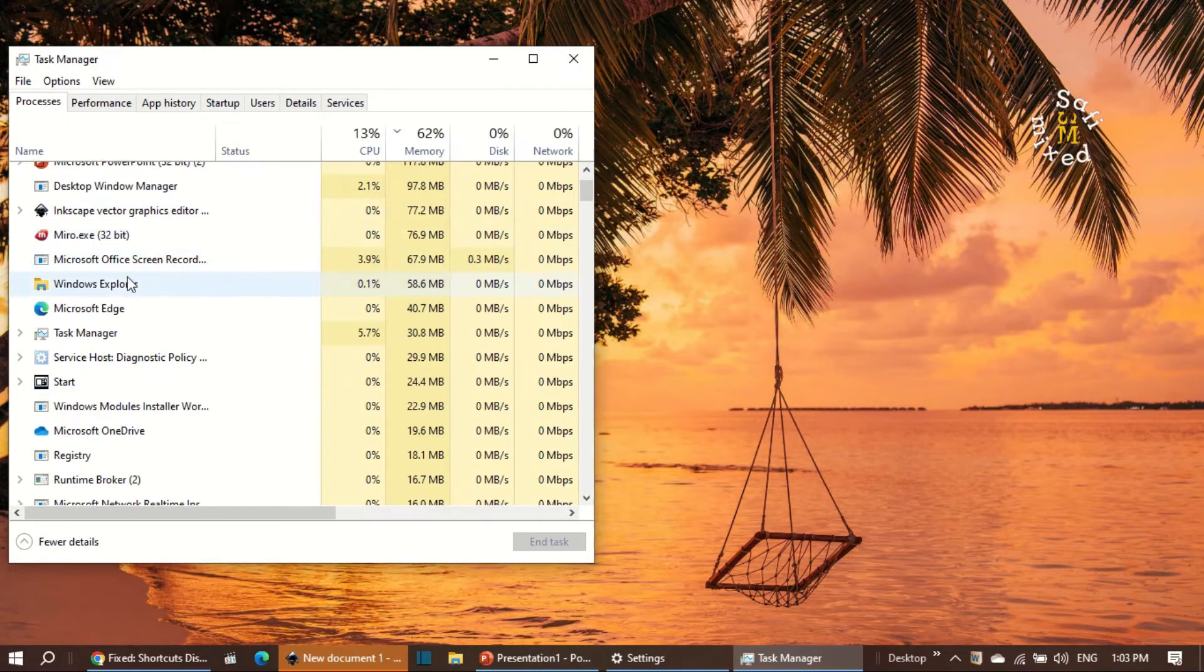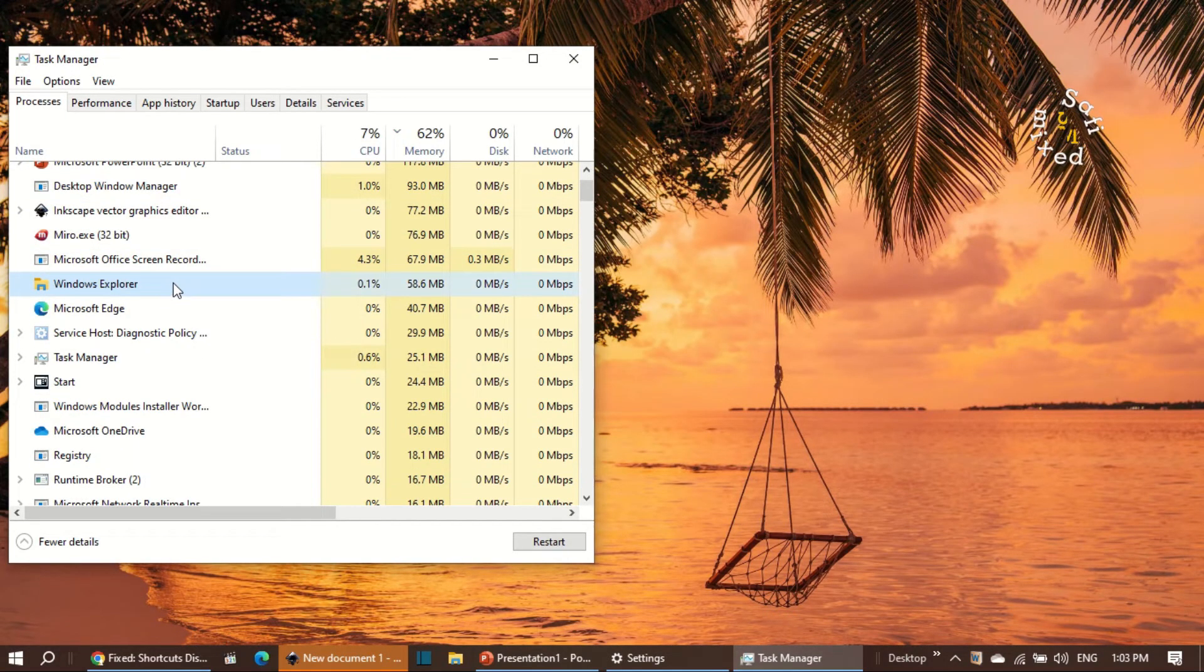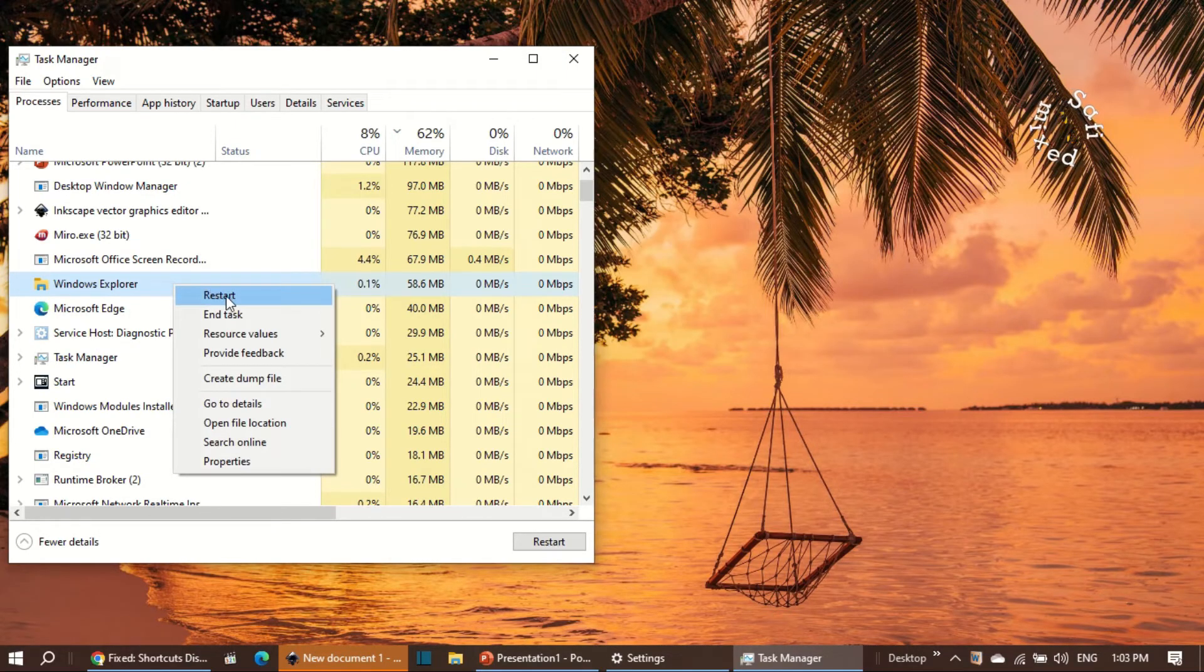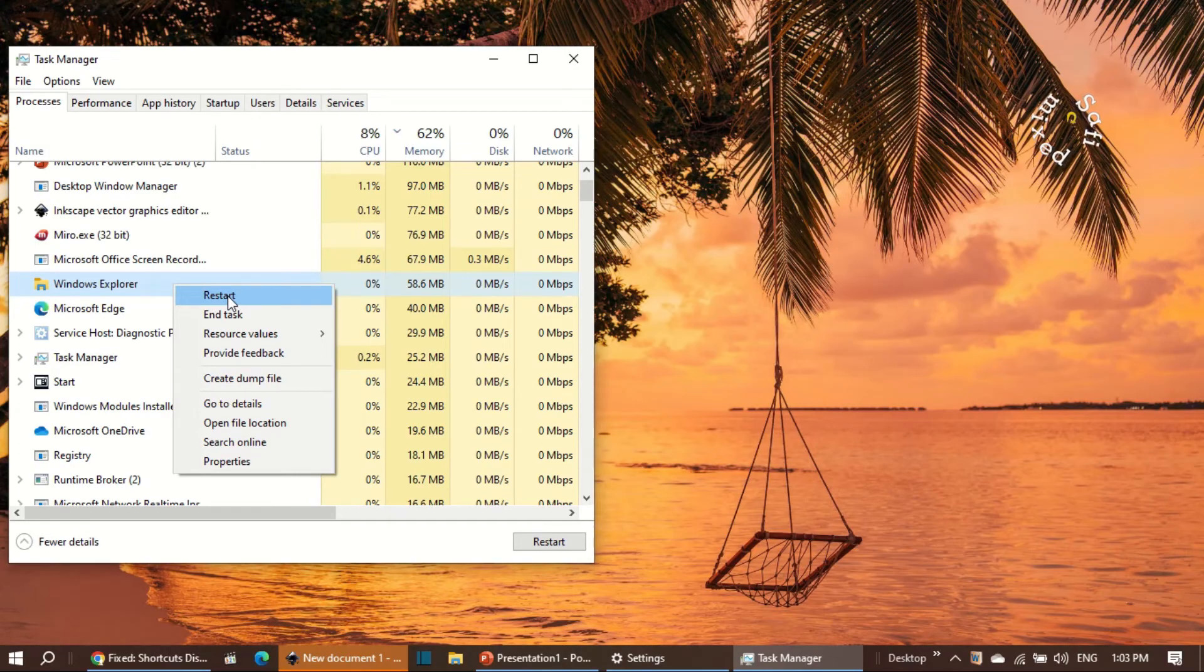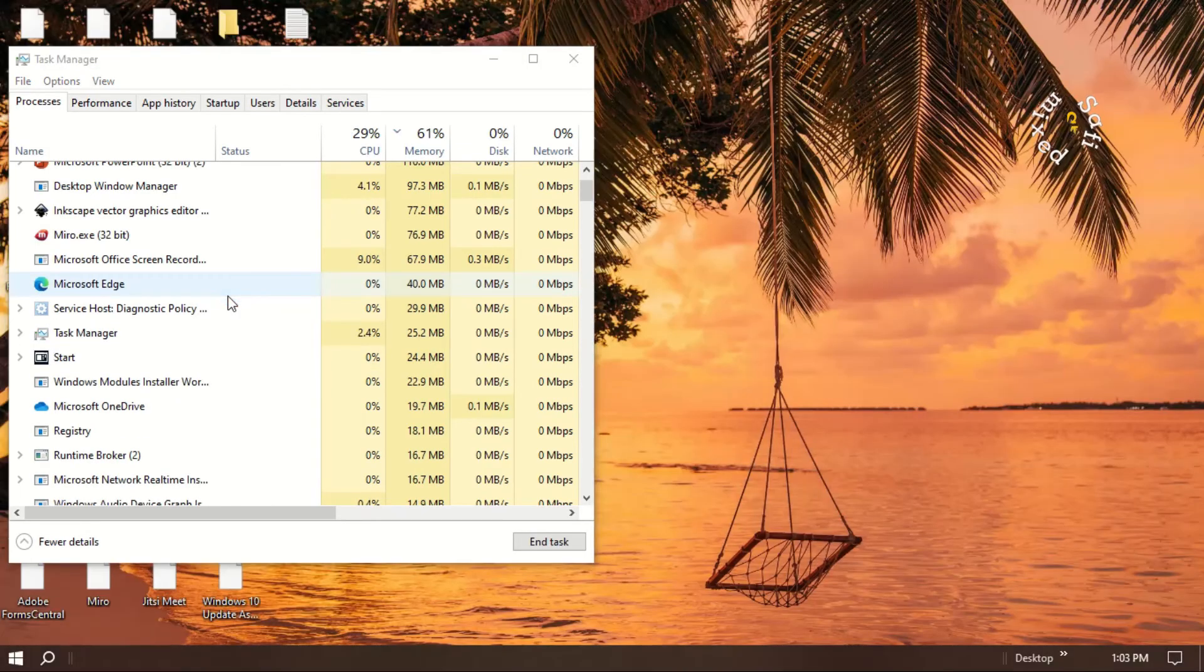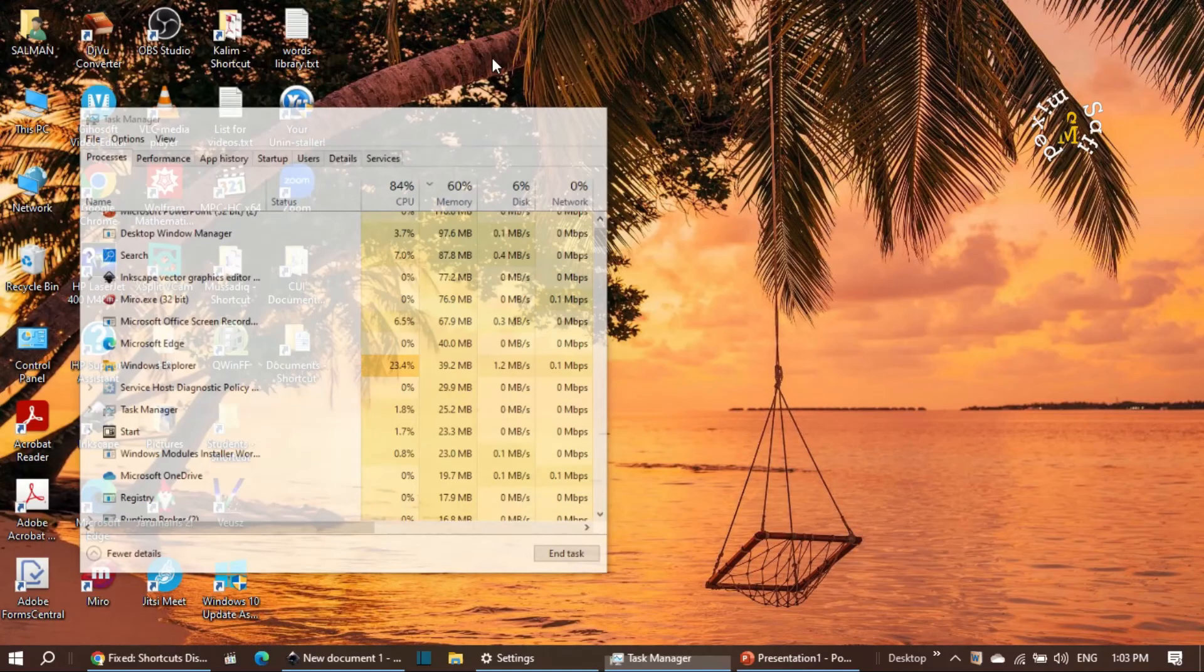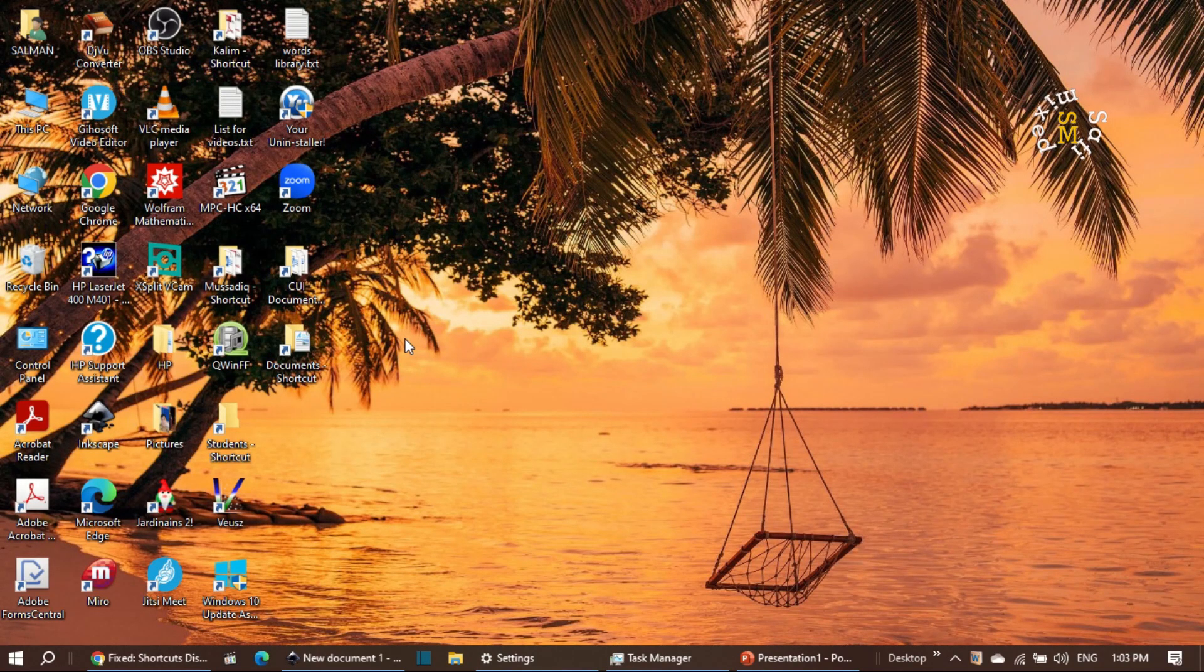desktop should be back on your desktop. So this way you can bring your desktop icons back. Thanks for watching!